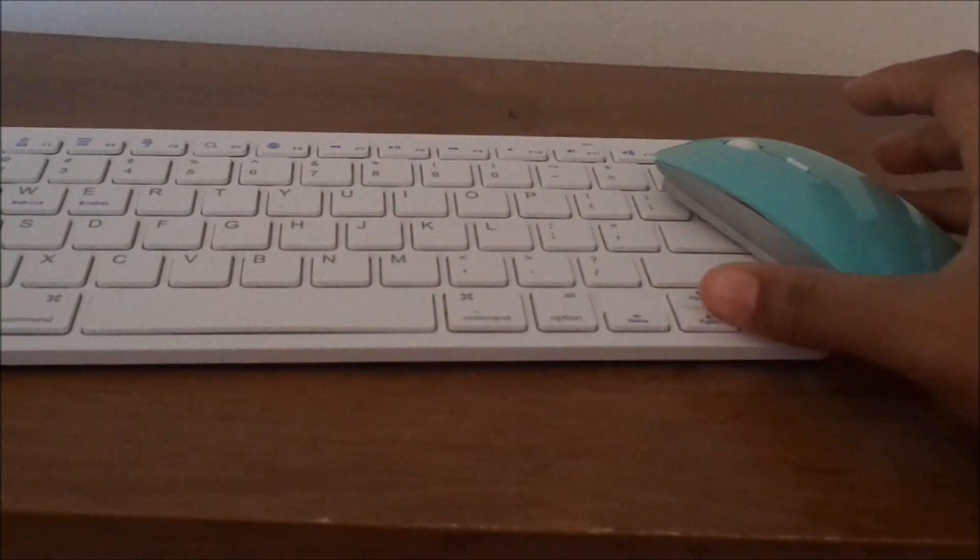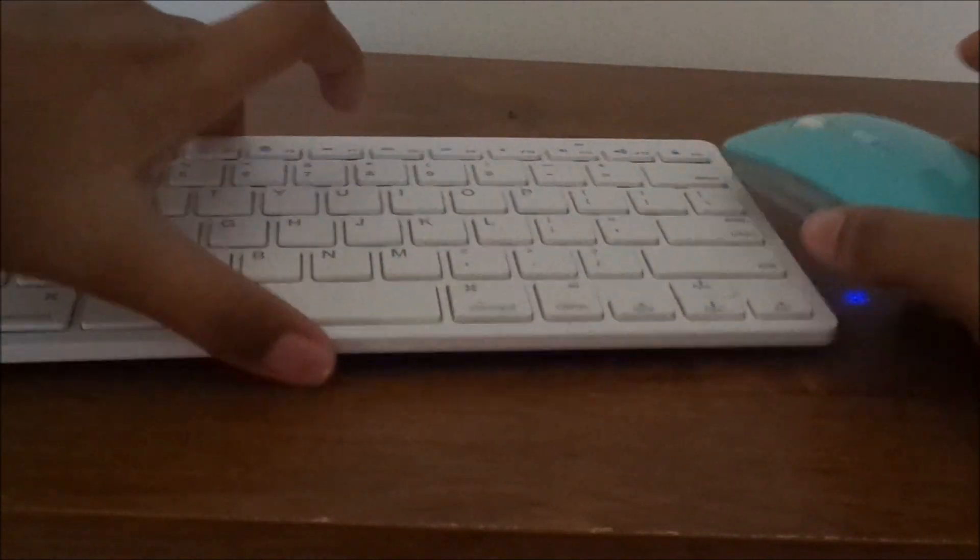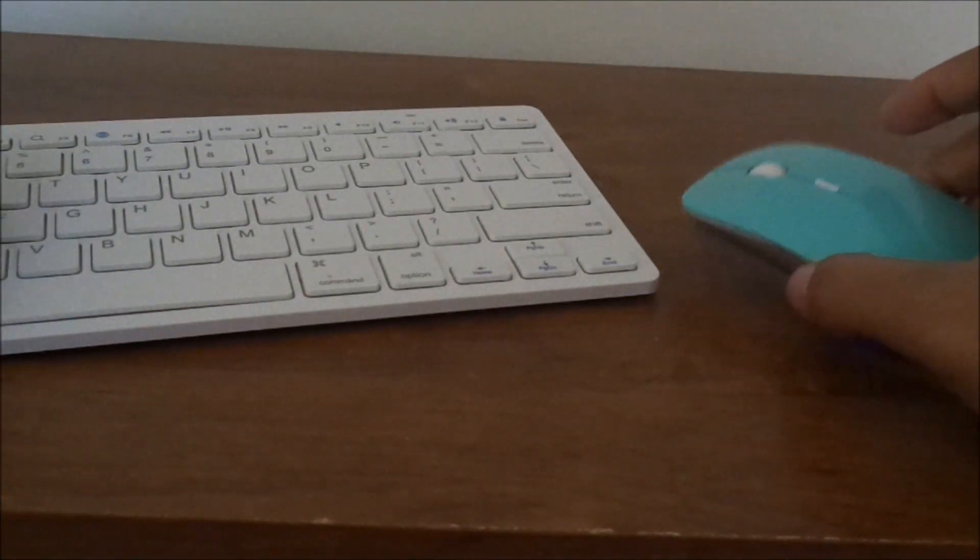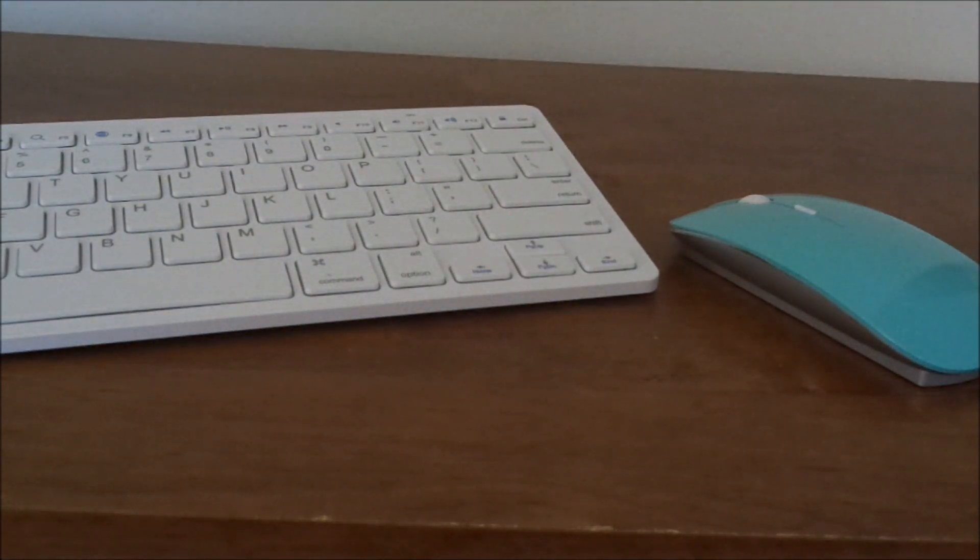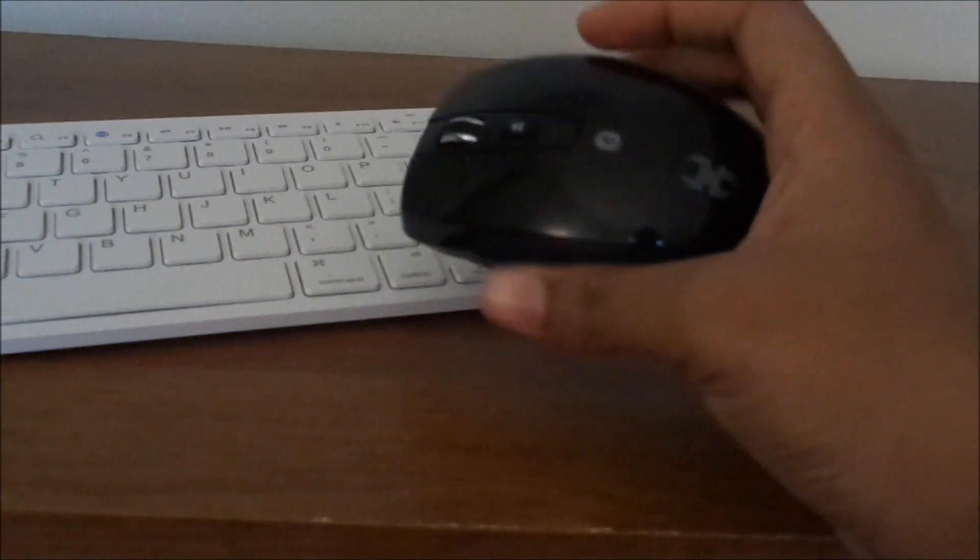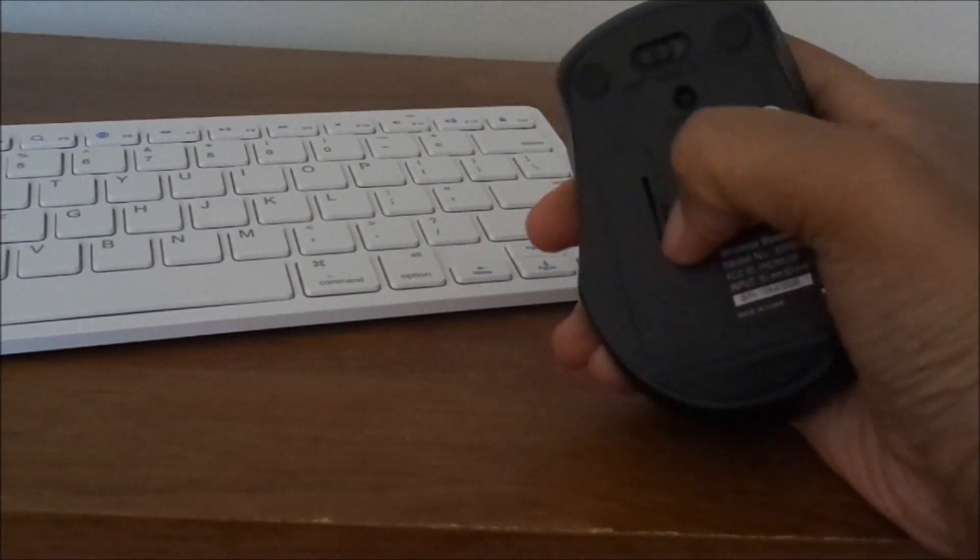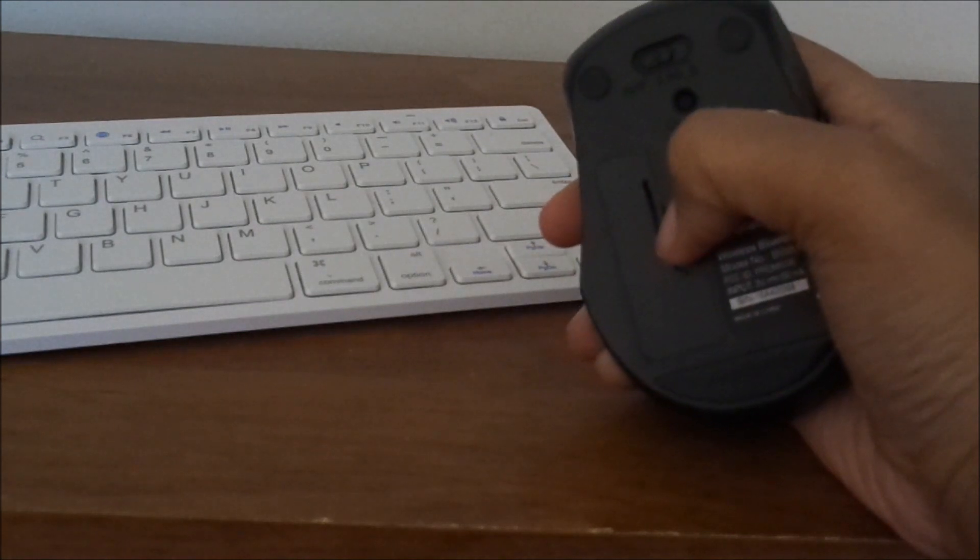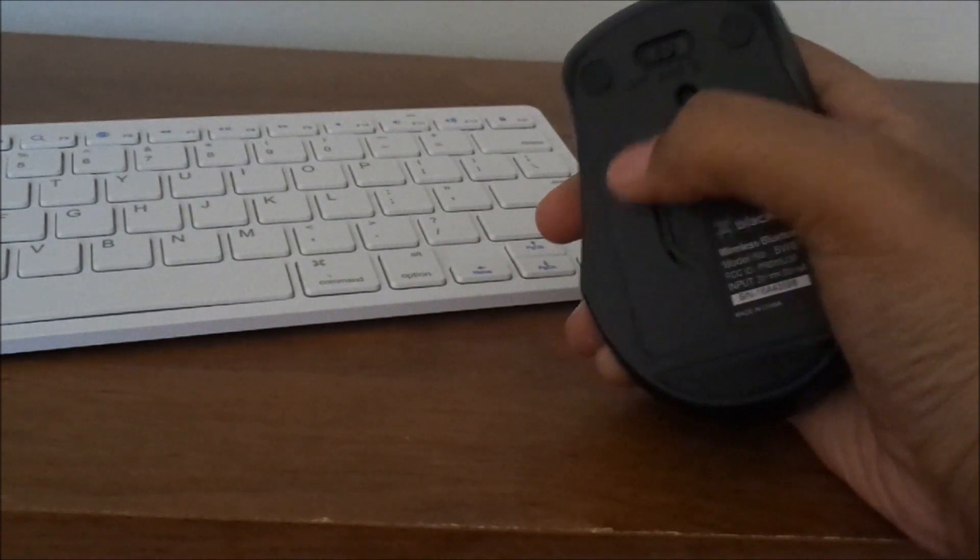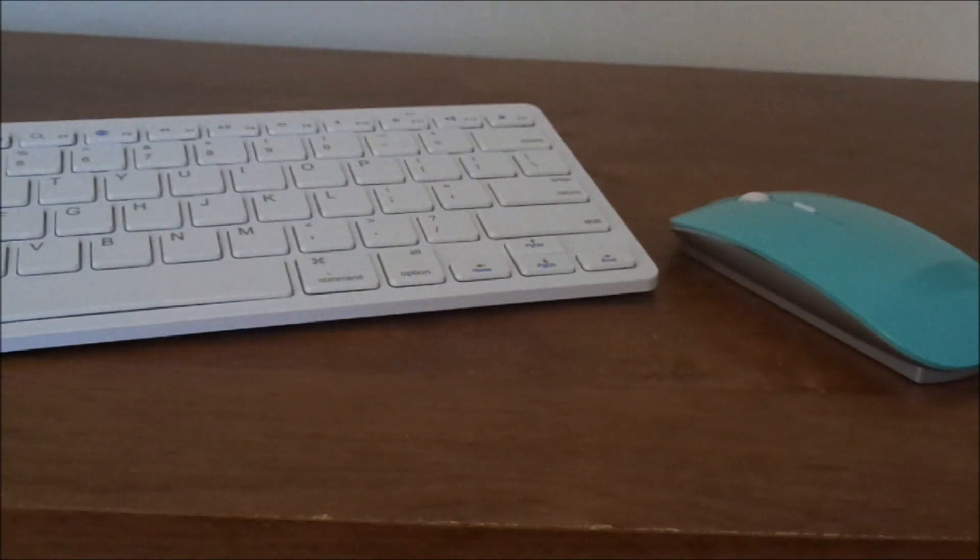The two things you'll need are a Bluetooth mouse and a Bluetooth keyboard. Now, I know in the thumbnail the mouse looks different. This was the mouse I was going to use, but the batteries are running low and actually stuck in there. The mouse itself was lagging, so I used this one instead.